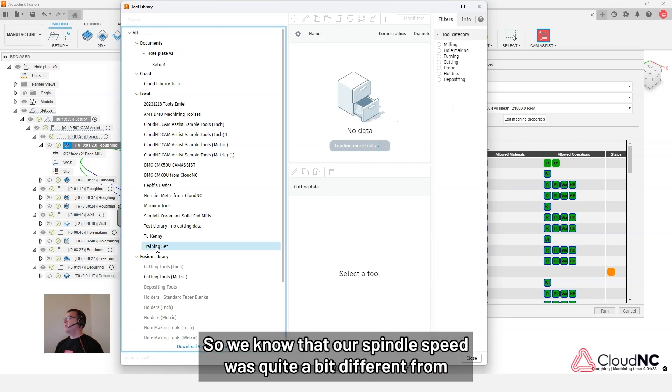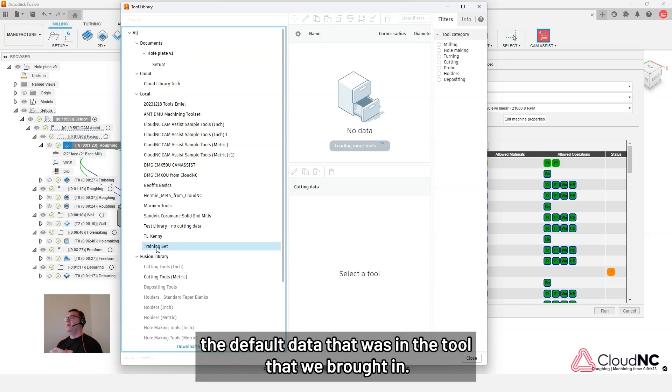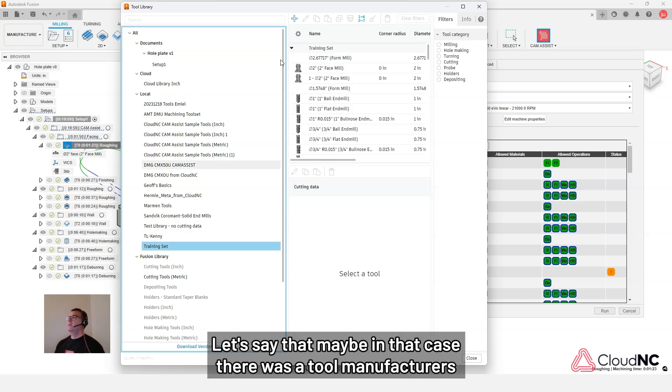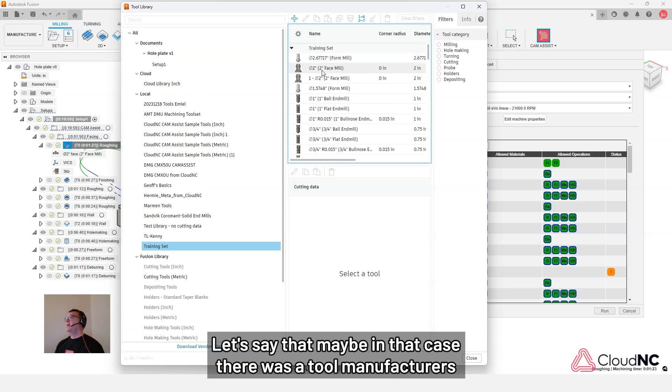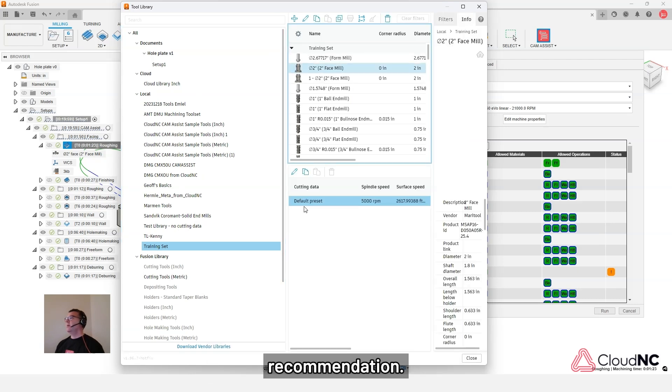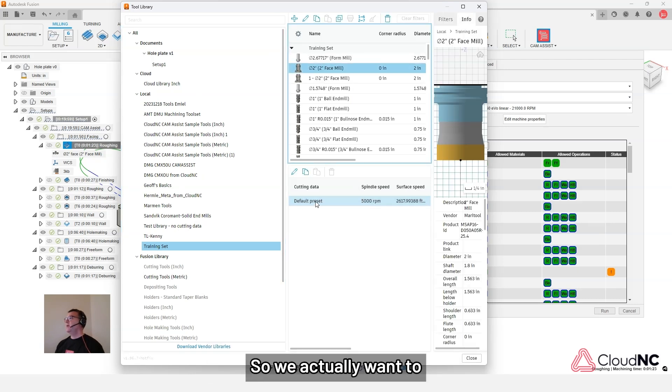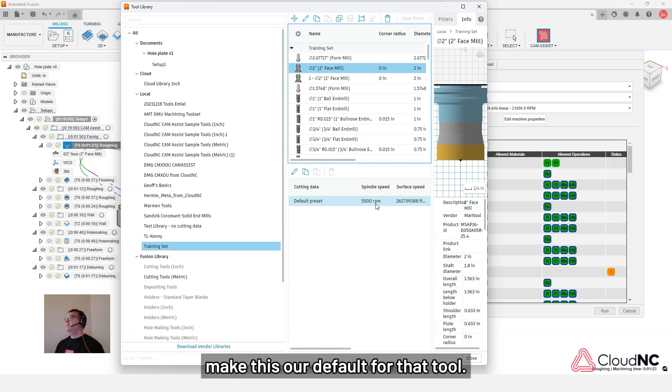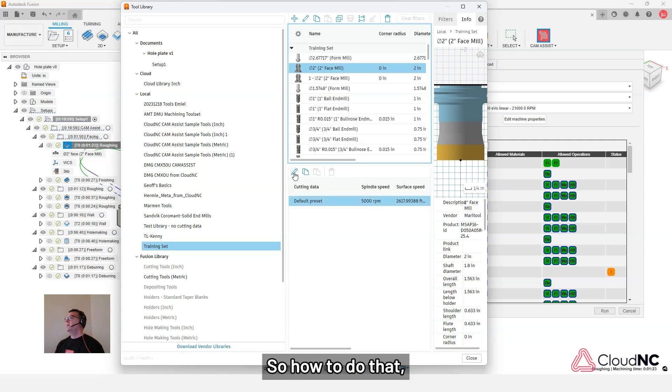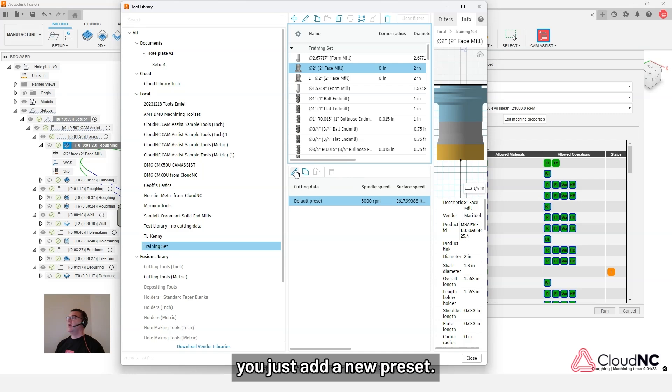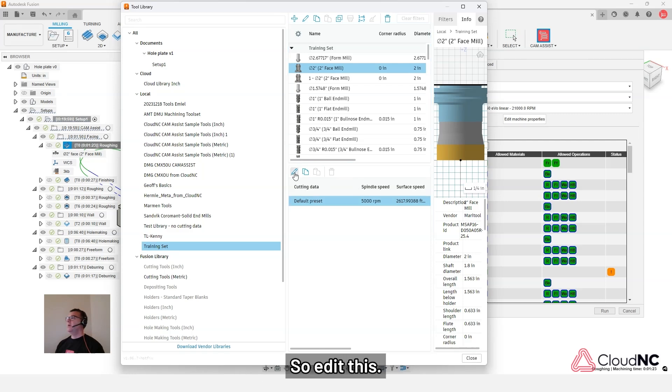So we know that our spindle speed was quite a bit different from the default data that was in the tool that we brought in. Let's say that in that case, that was a tool manufacturer's recommendation. So we actually want to make this our default for that tool. So how to do that? We could just add a new preset.